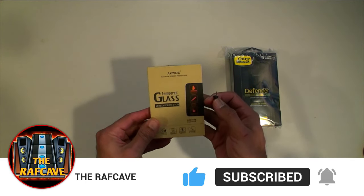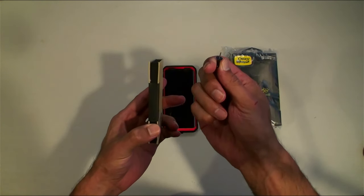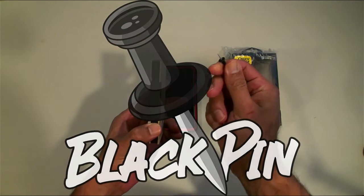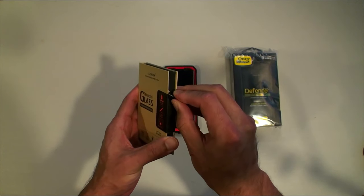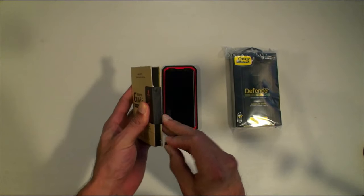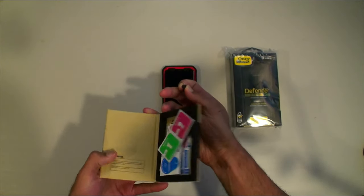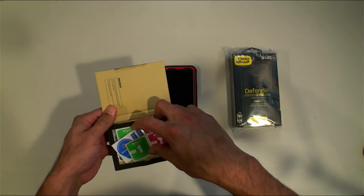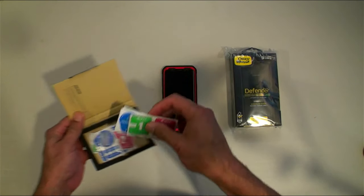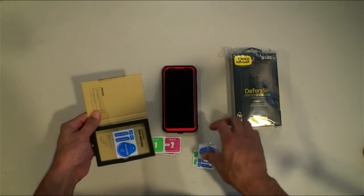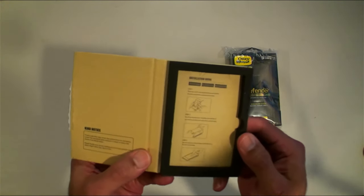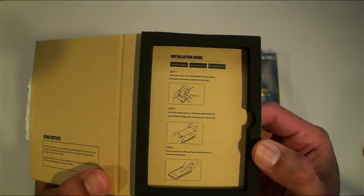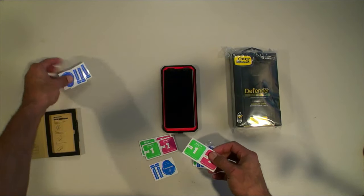We're just going to unbox this tempered glass screen protection. You know what time it is guys, black pen and slice this guy open here. We have some wipes and we have some stickers. This actually comes with four lens protectors and an installation guide.